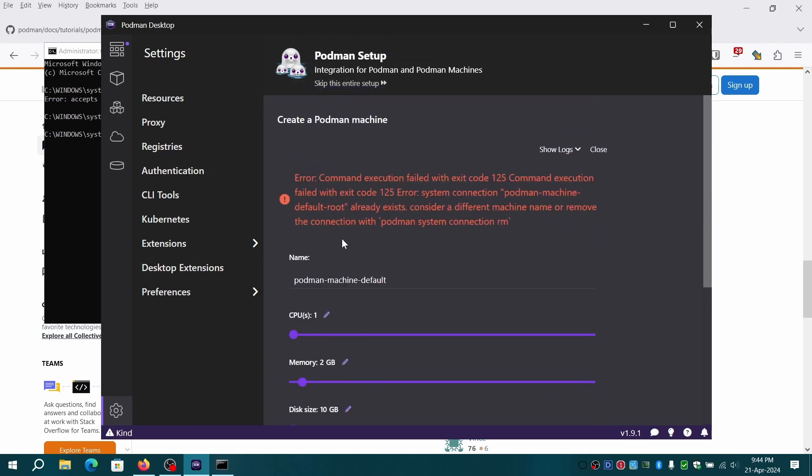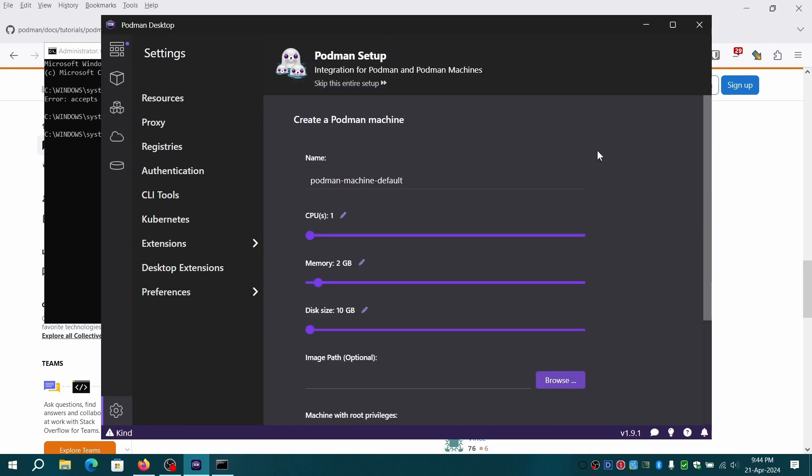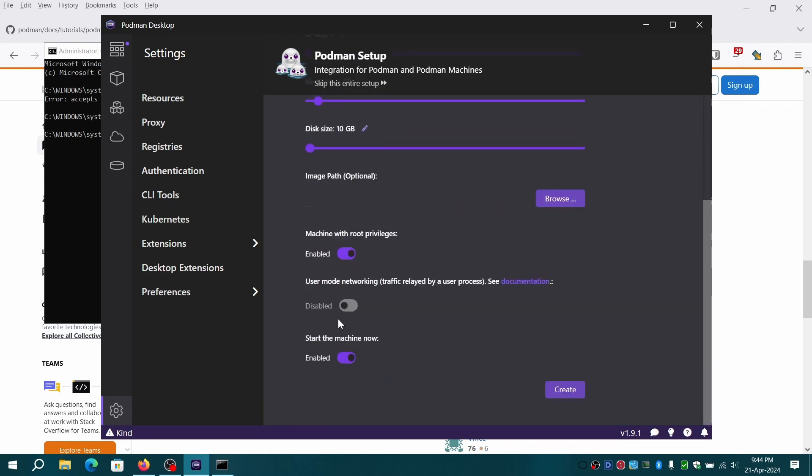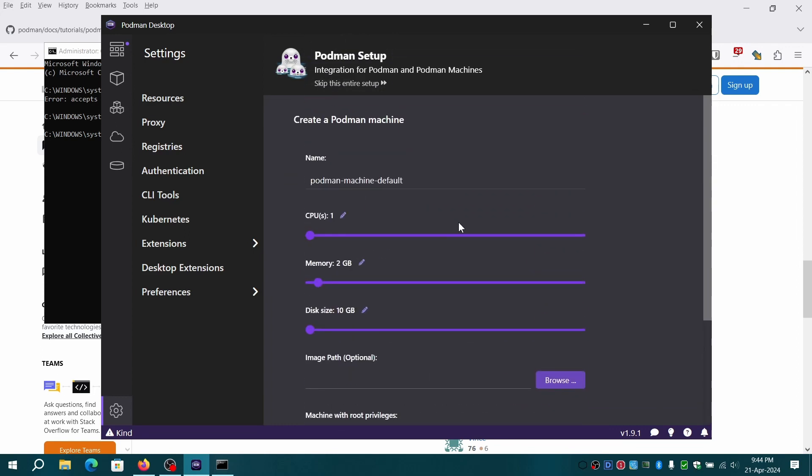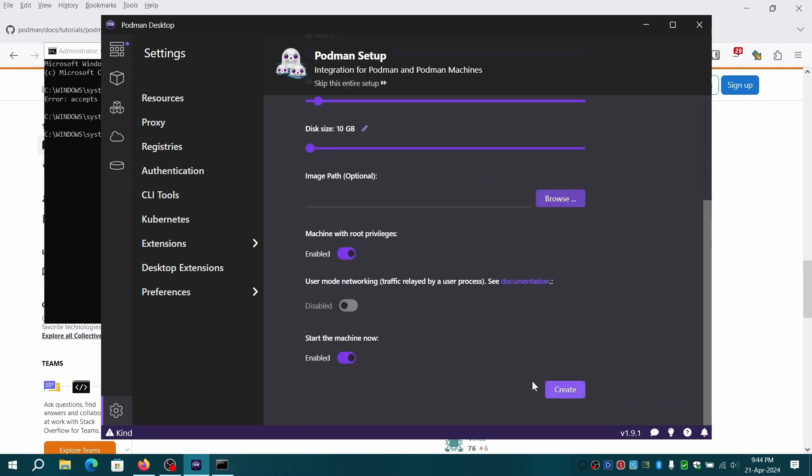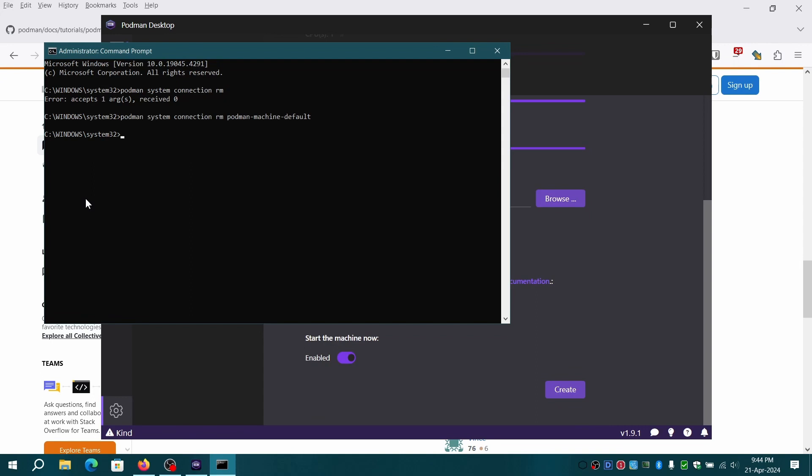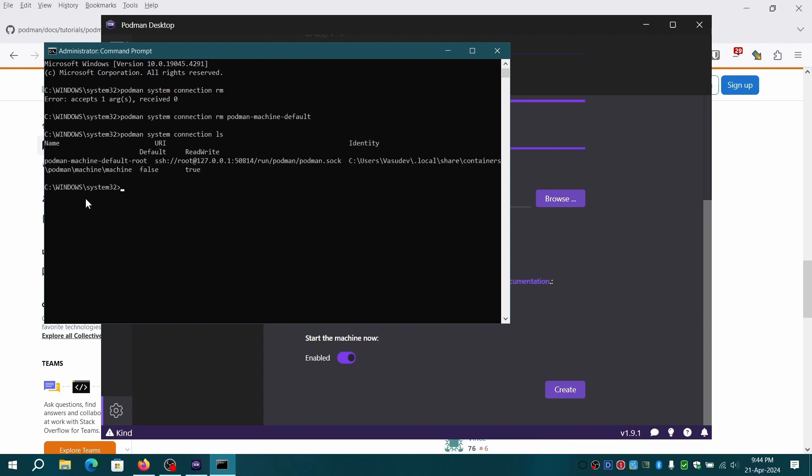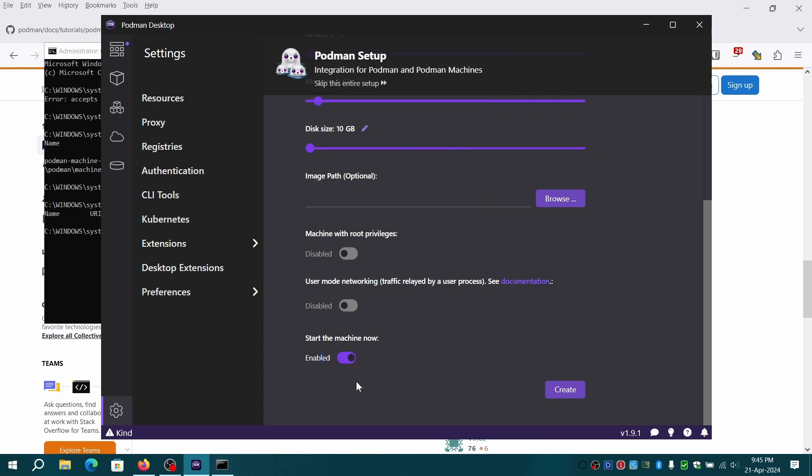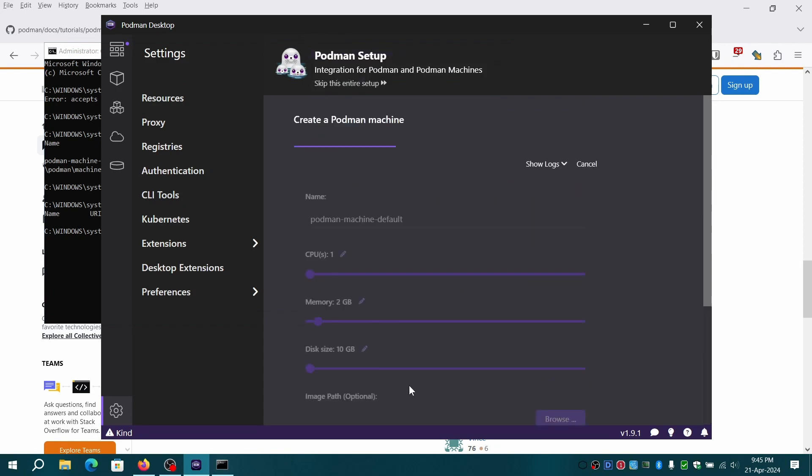It seems there is another network instance with root. We'll remove it and retry the process. Fingers crossed and hoping this will fix the issue.